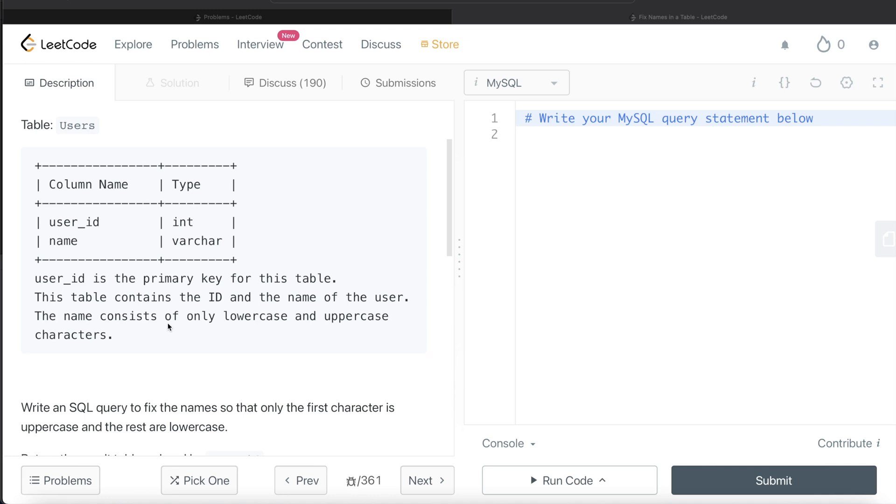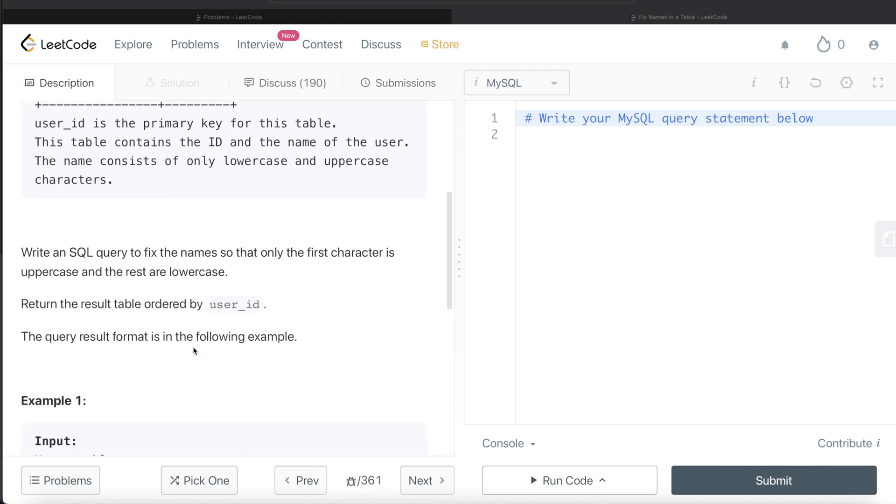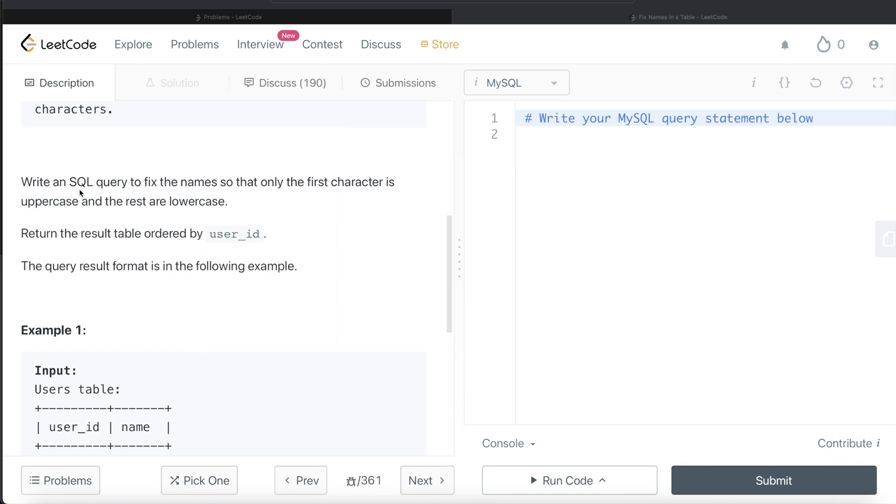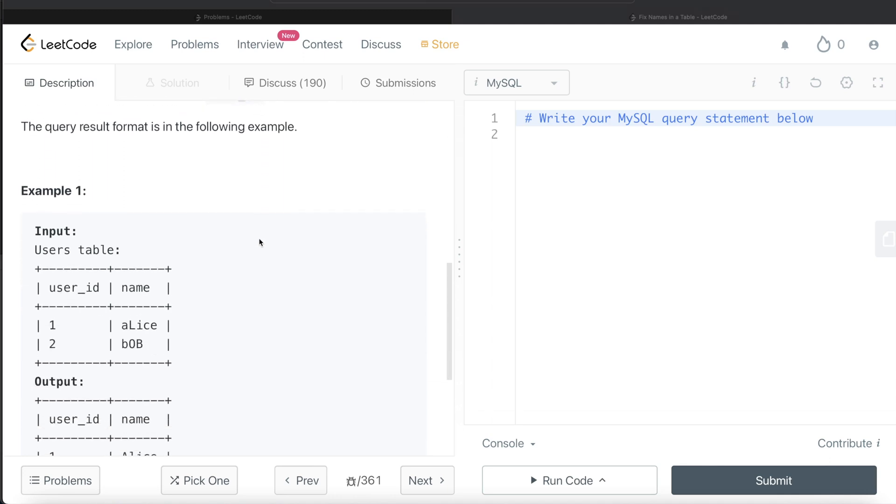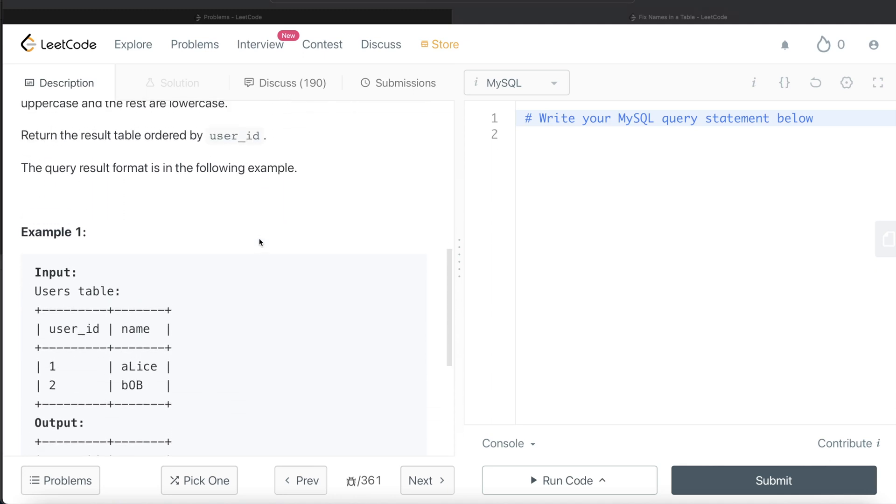We're asked to write a SQL query to fix the names so that only the first character is uppercase and the rest are lowercase. The order of the result should be sorted by user_id in ascending order. Let's go through the example.